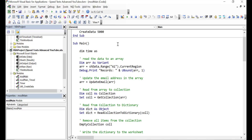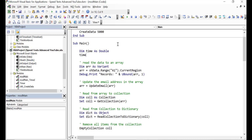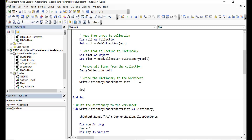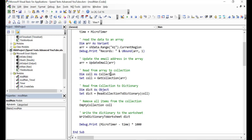It's very easy to use. We do 'Dim time As Double' and then we set the current time to equal the current time from the micro timer, down to the millionth of a second. Then at the very end we basically subtract them — so we have micro timer current time now minus the time that we saved, and we multiply that by a thousand to give us the output showing how long the code took to run.